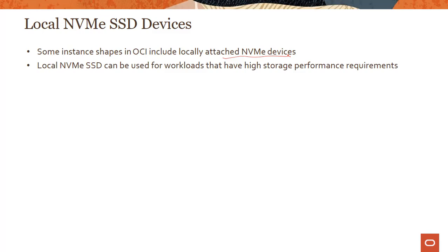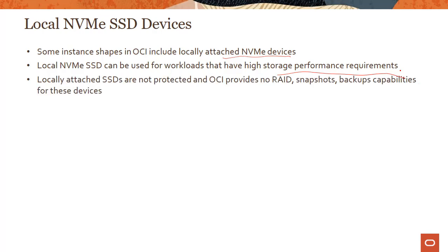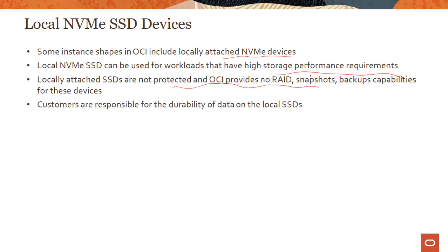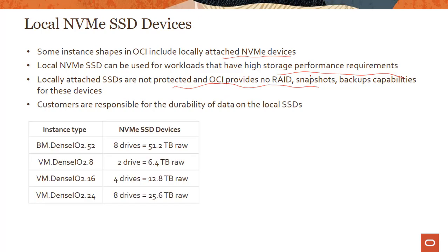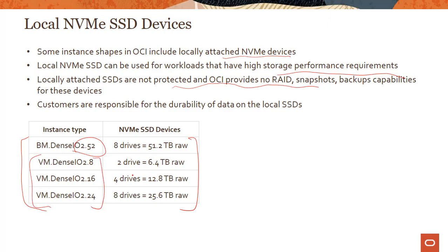If you have applications with very high storage performance requirements — lots of throughput, lots of IOPS — and you don't want to go through the network, you would use these local NVMe devices. These are locally attached SSDs and they are not protected through RAID, snapshots, or backup out of the box. This means customers are responsible for the durability of data on these local SSDs.